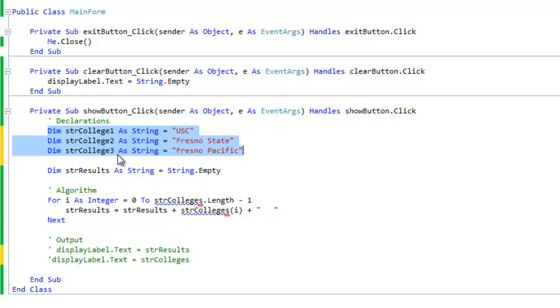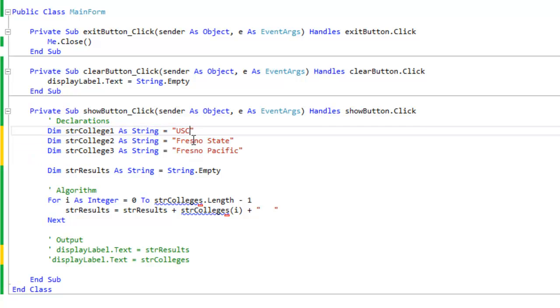1, strCollege 2, strCollege 3. Each of them has a string value assigned to them. So imagine if I had, I don't know, 10 of these. I'd have 10 dim statements. Now in programming, what programmers always like to do is minimize the code that they have to type in there, minimize having the copy and paste.